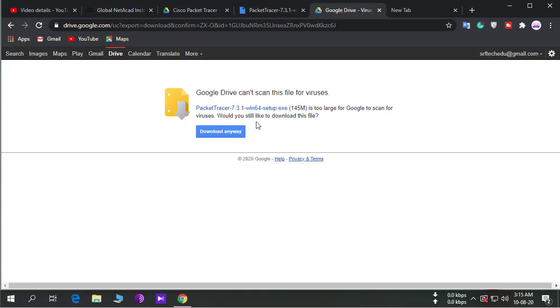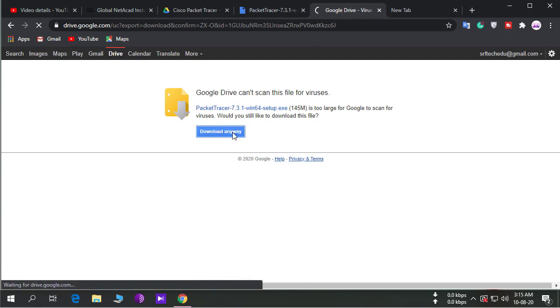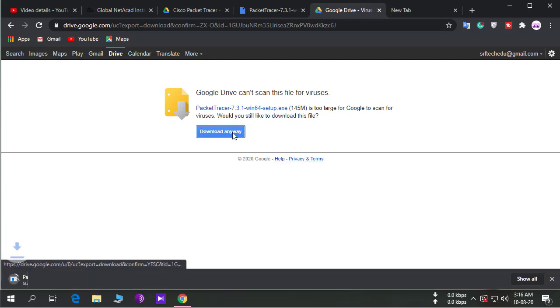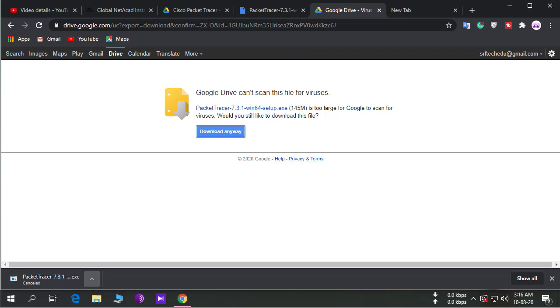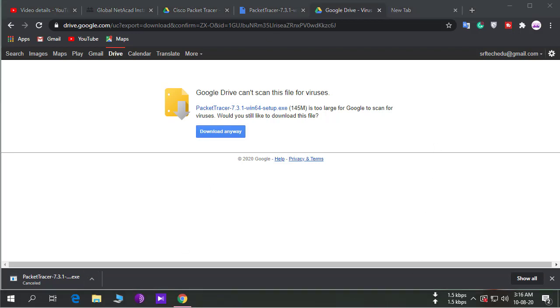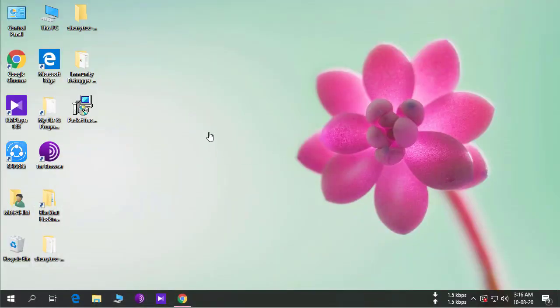After downloading, I already downloaded this file, so I'll cancel it. After downloading, you install the Packet Tracer file and you'll see like this.